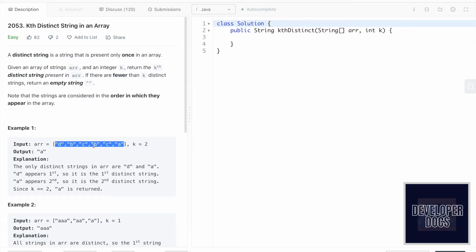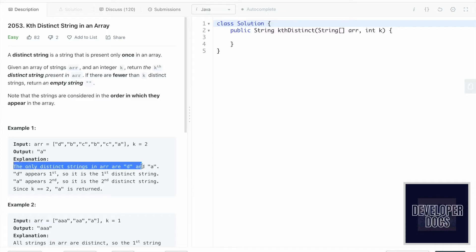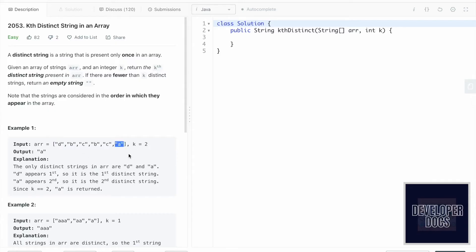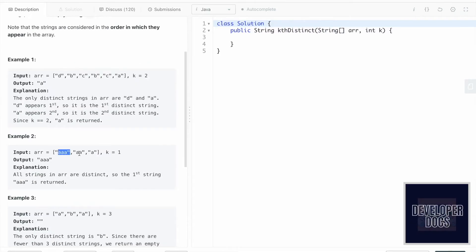In this example, the array contains six strings. 'b' appears twice, 'c' appears twice, while 'd' and 'a' appear once — those are the distinct strings. The first distinct string is 'd' because it appears first, and 'a' is the second. The value of k is 2, so the second distinct string is 'a', which we return as the output.